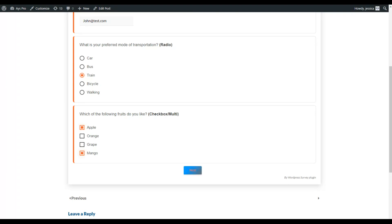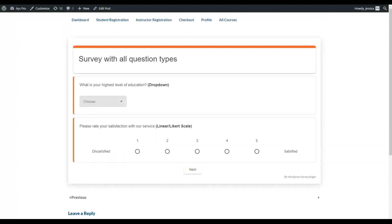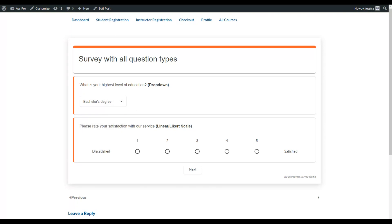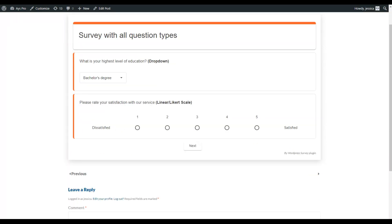Now let's move to the next section. Here we have two questions: the first one is dropdown and the second one is linear or Likert scale. The dropdown question type lets users click on it and choose an answer. The linear or Likert scale question type asks users to rate their opinion from one to five.